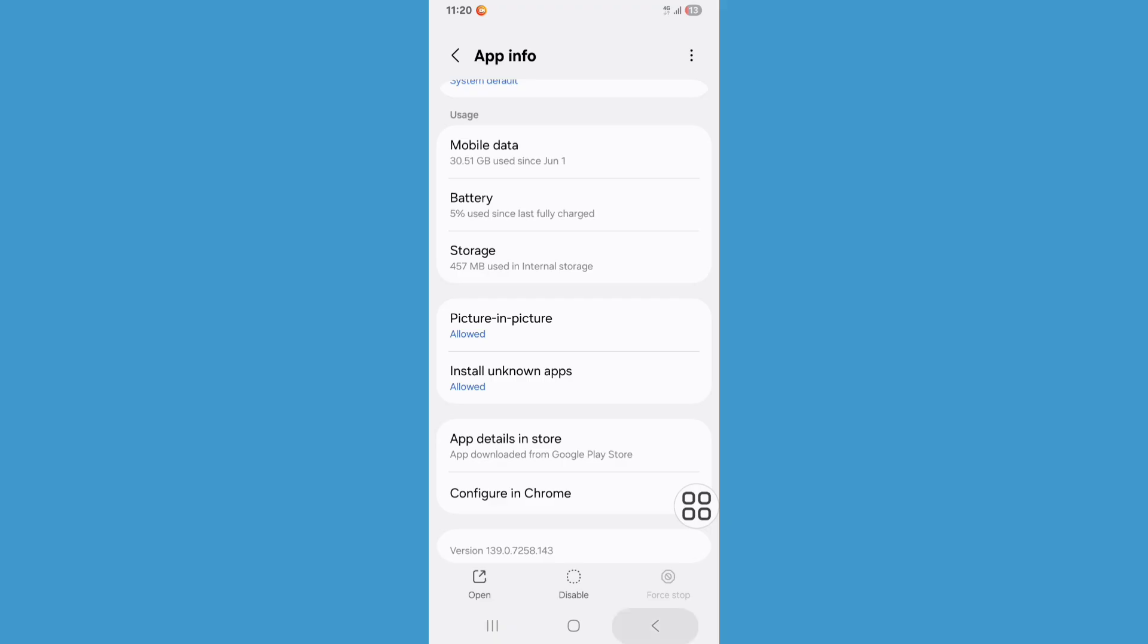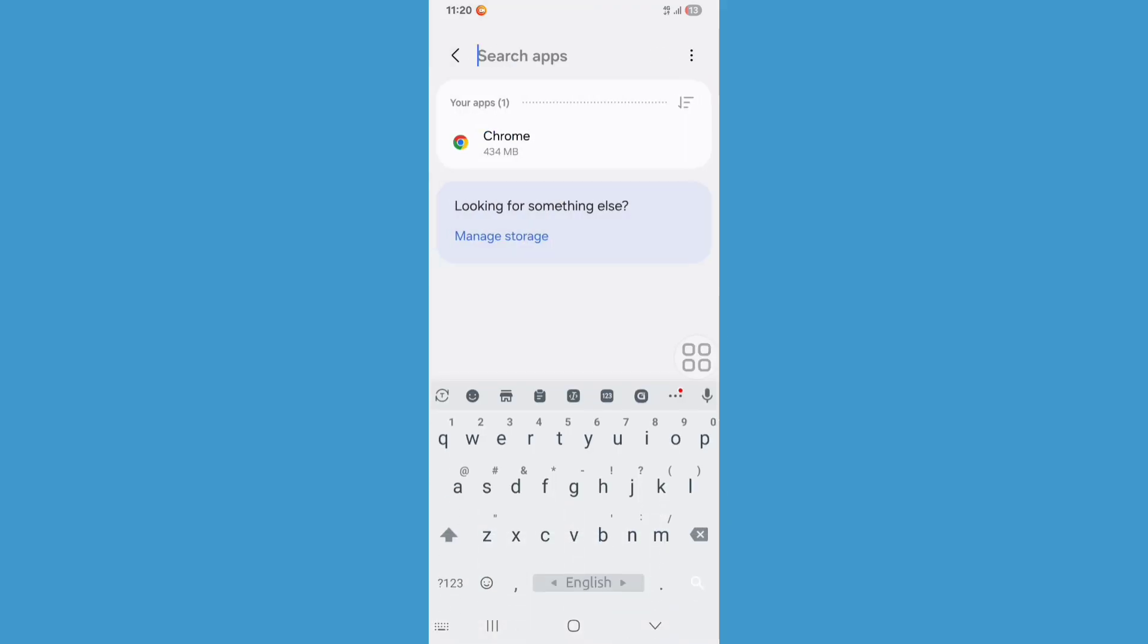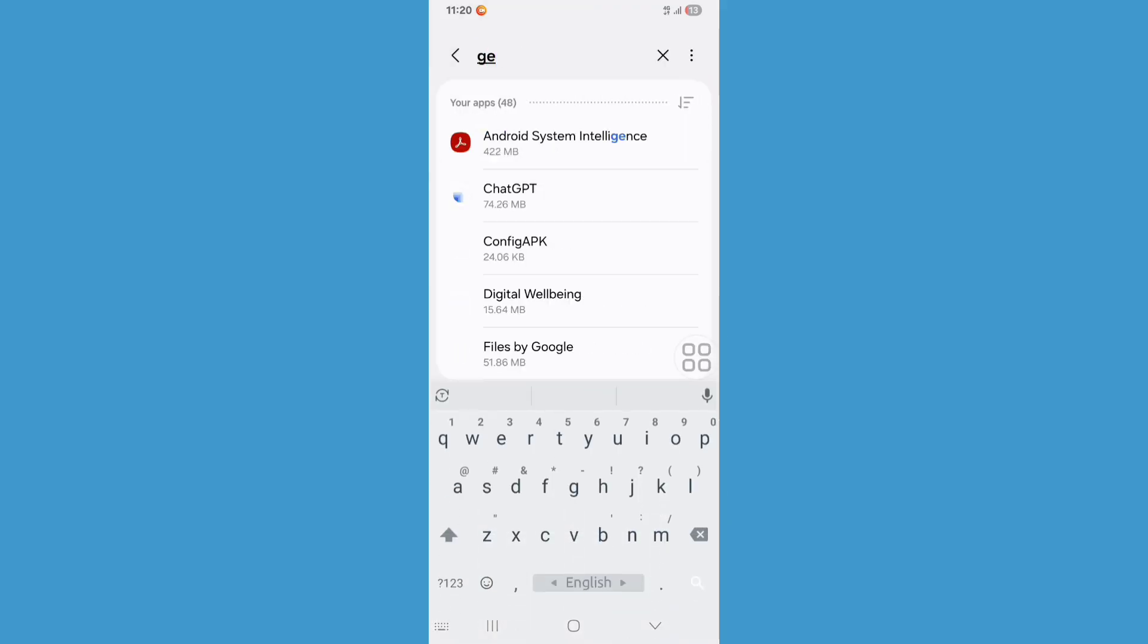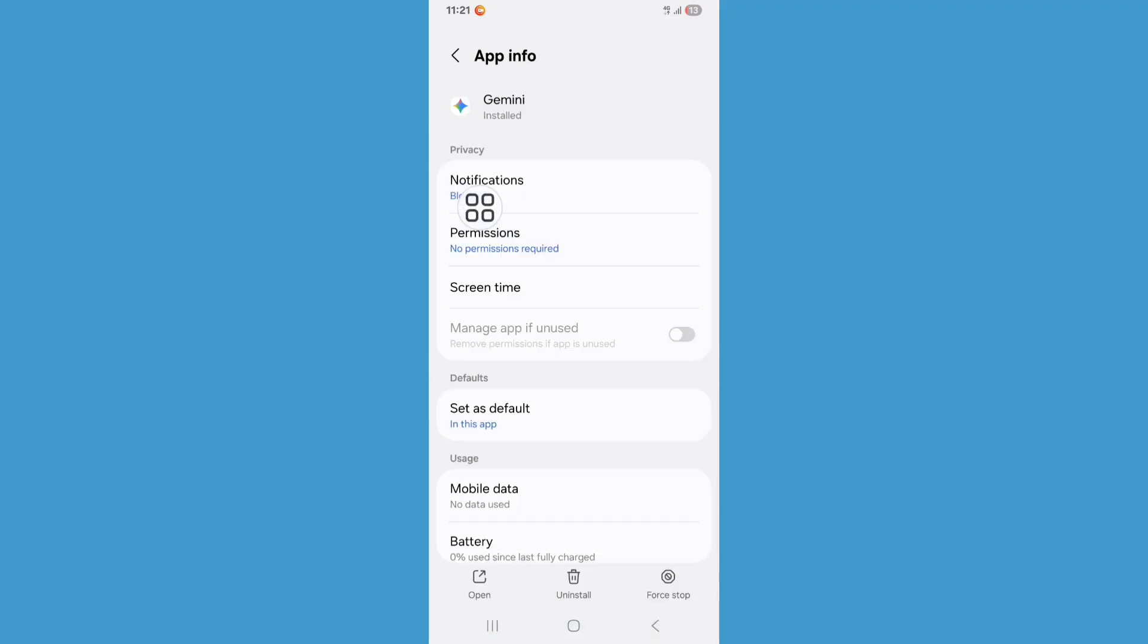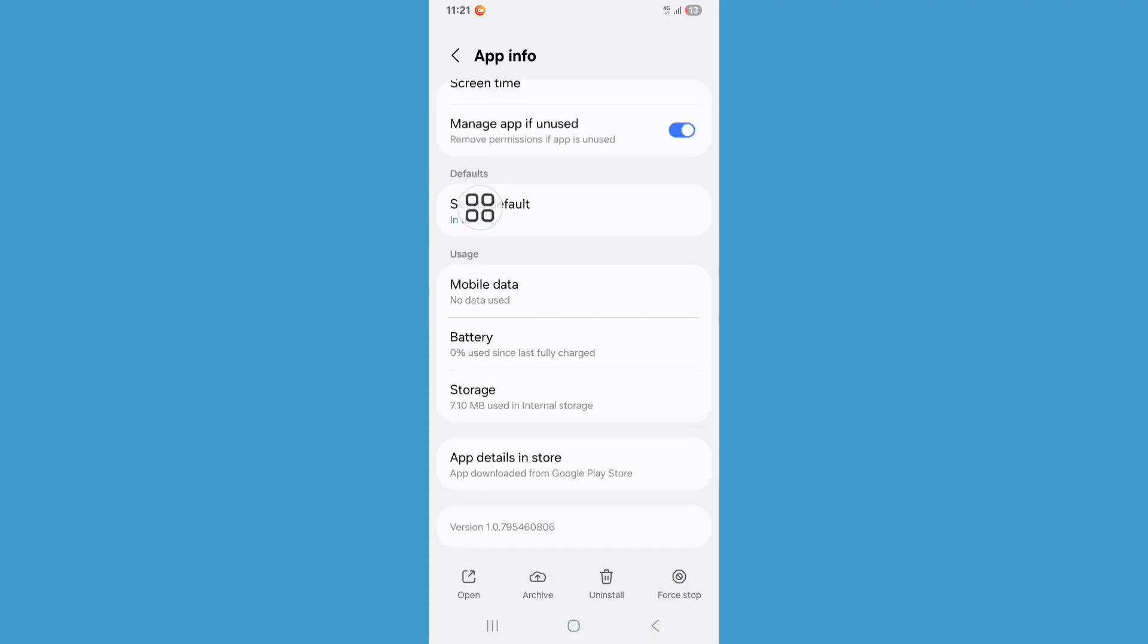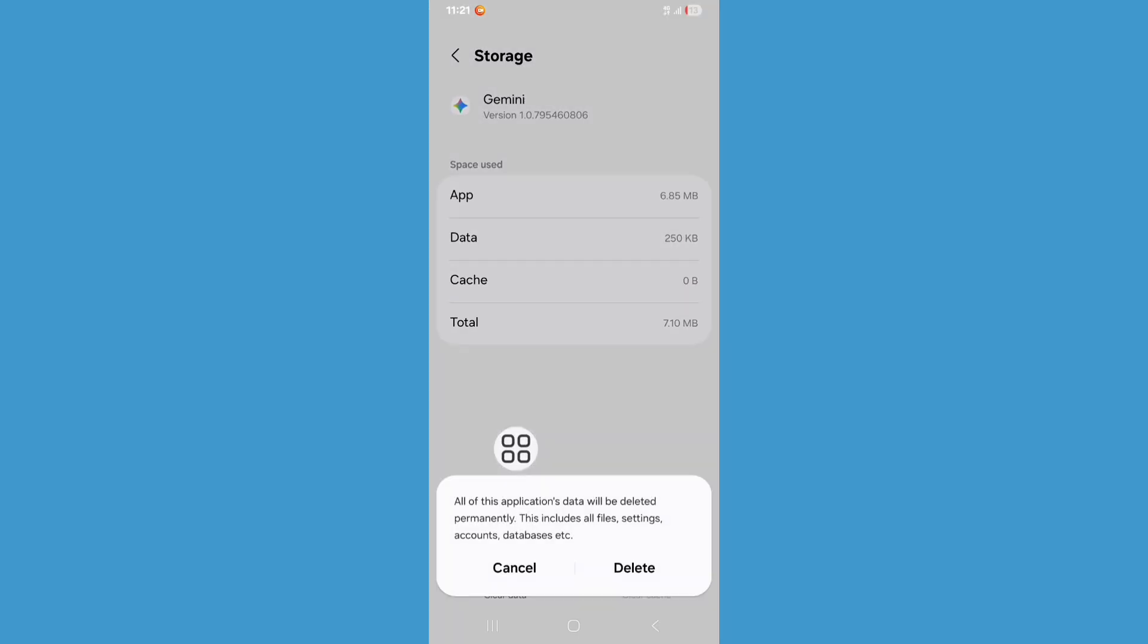Now go back and search again for Gemini. Click on Gemini, scroll down, click on Storage, click on Clear Data, click on Delete.